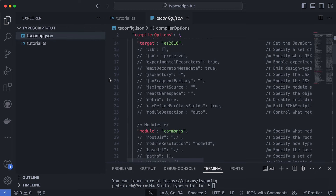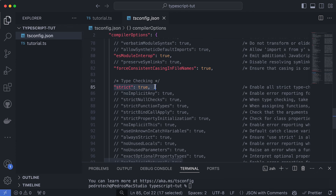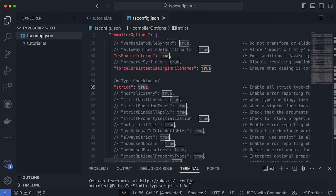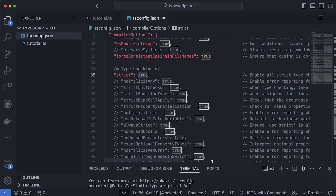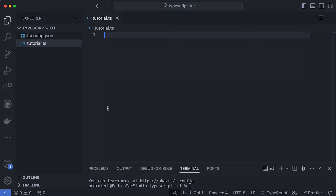By default, there are a bunch of configurations already set up. I want to make sure 'strict: true' is set for this tutorial, because you actually want to enable all checks for TypeScript. If you put this to false, it will allow you to write TypeScript but not require type definitions for every variable or function you create, which goes against the point of using TypeScript. Sometimes I use this when I'm just trying to build a quick project, but I definitely recommend setting this to true. So I'm going to keep it as is, save this, and let's start working on the code.